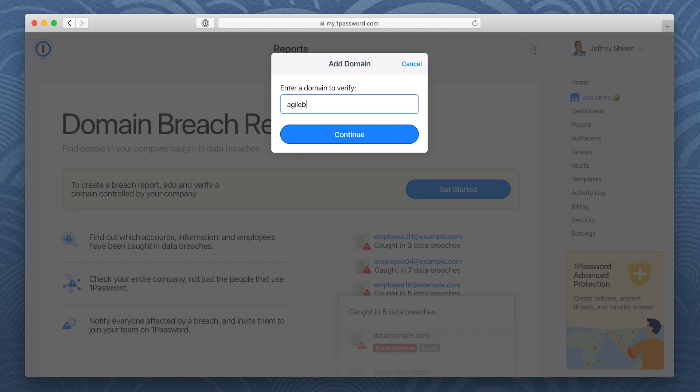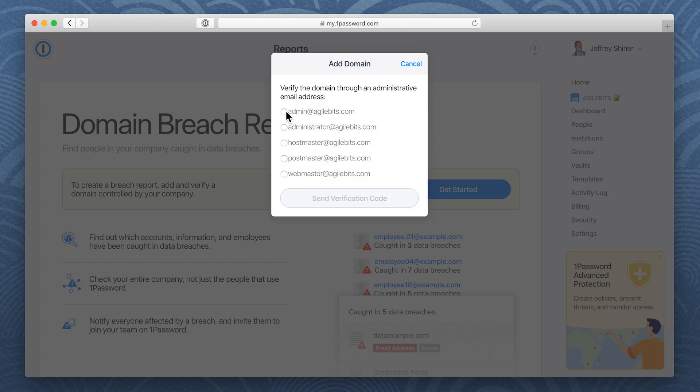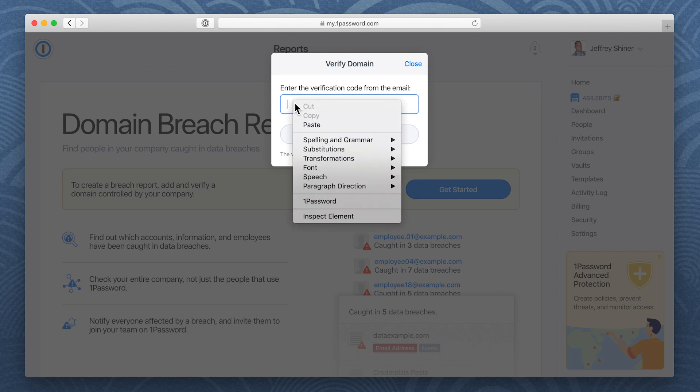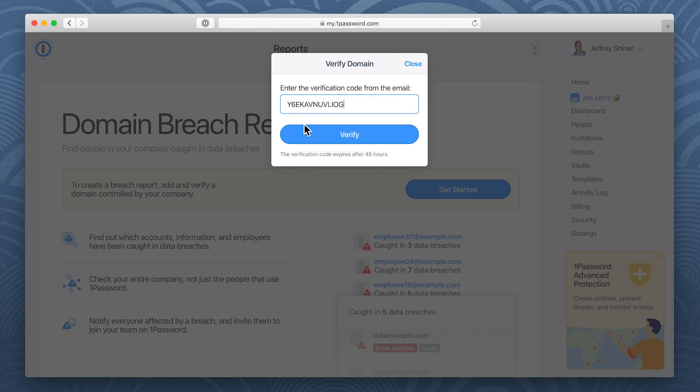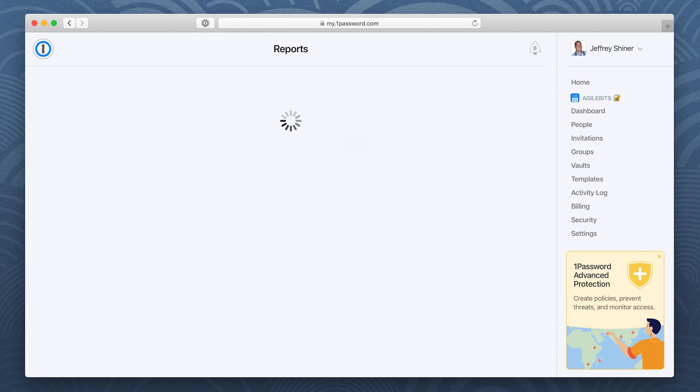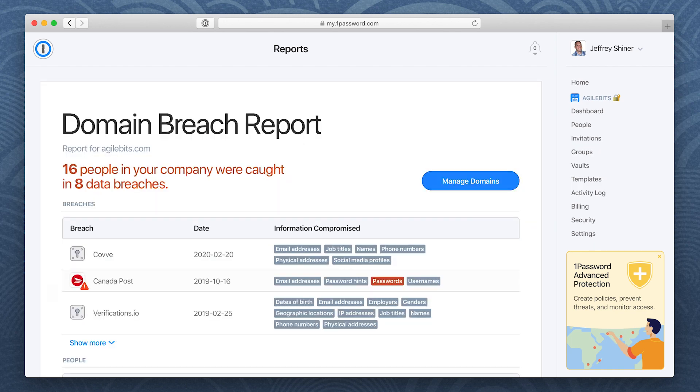Enter your company's domain and verify it using the code sent to your administrative email address. After you verify your domain, you'll see the breach report for it.